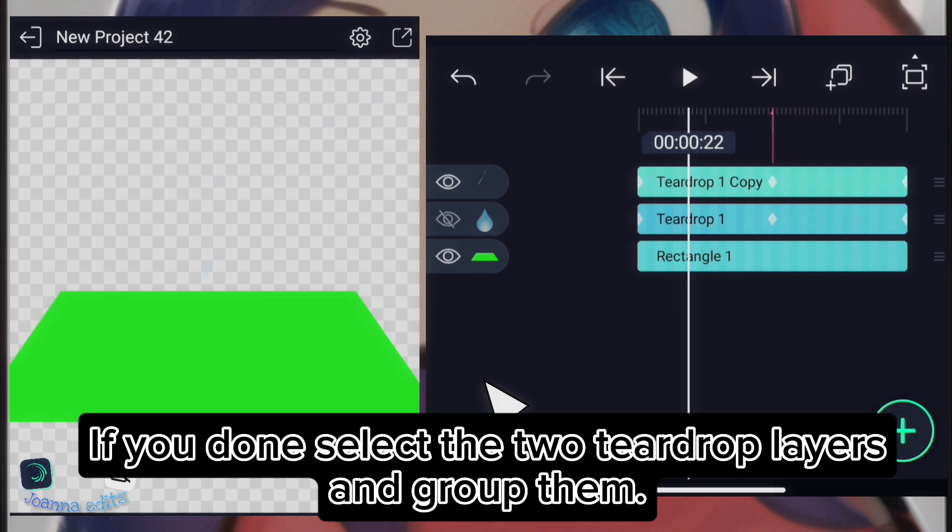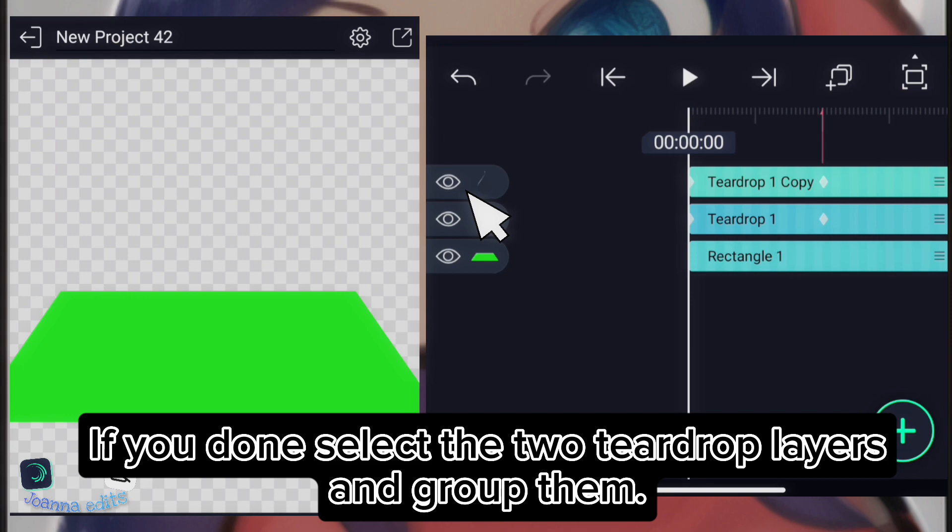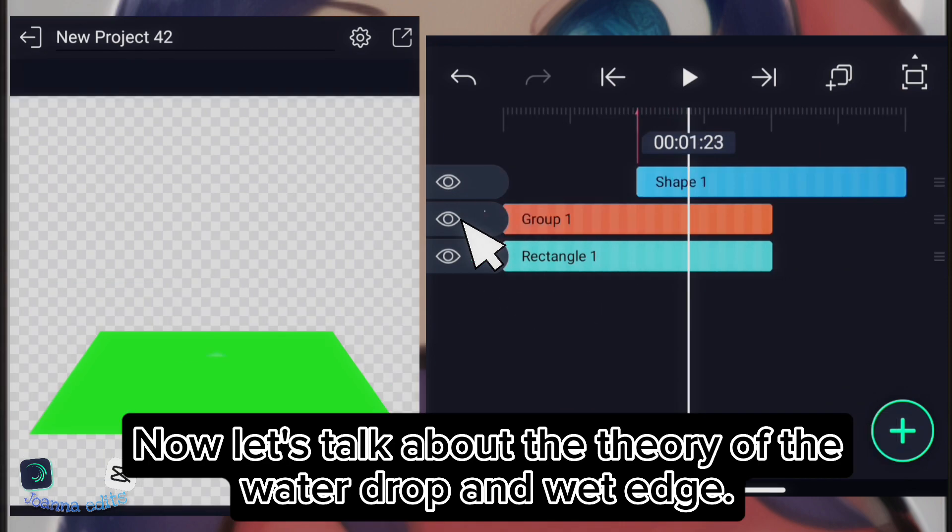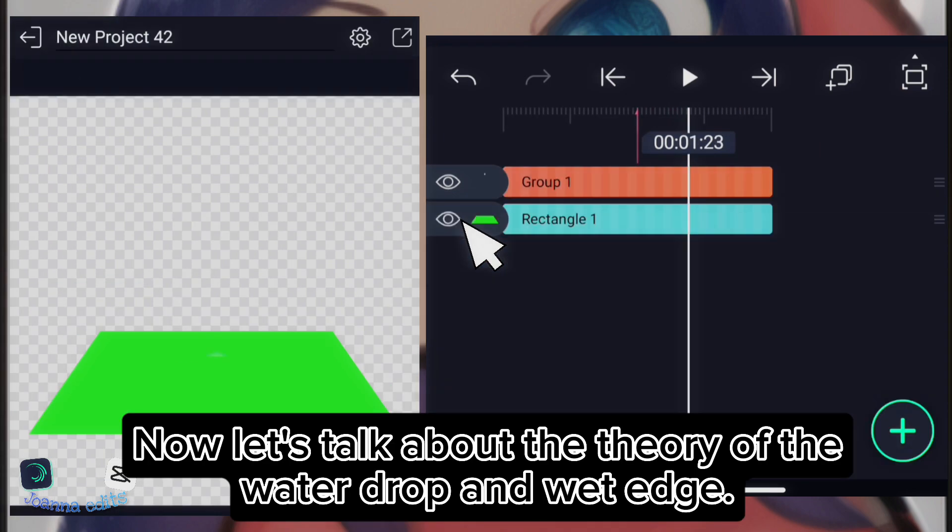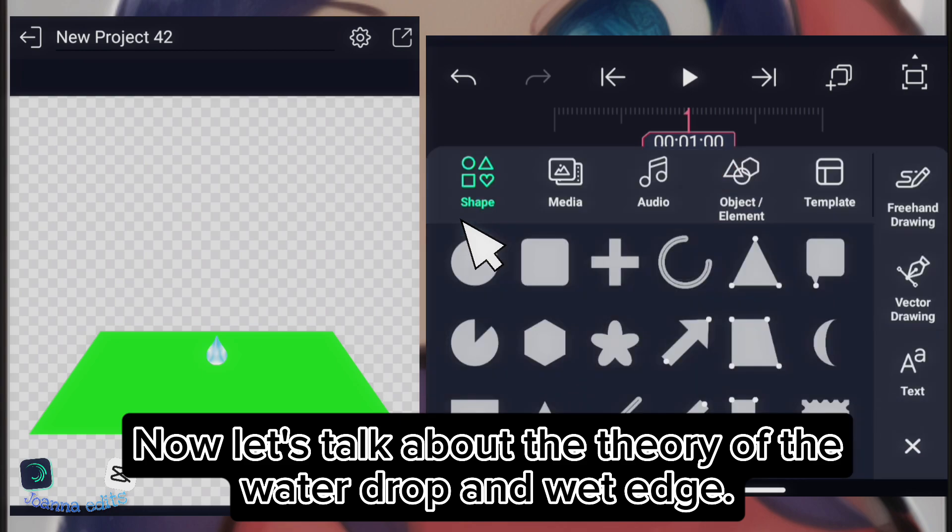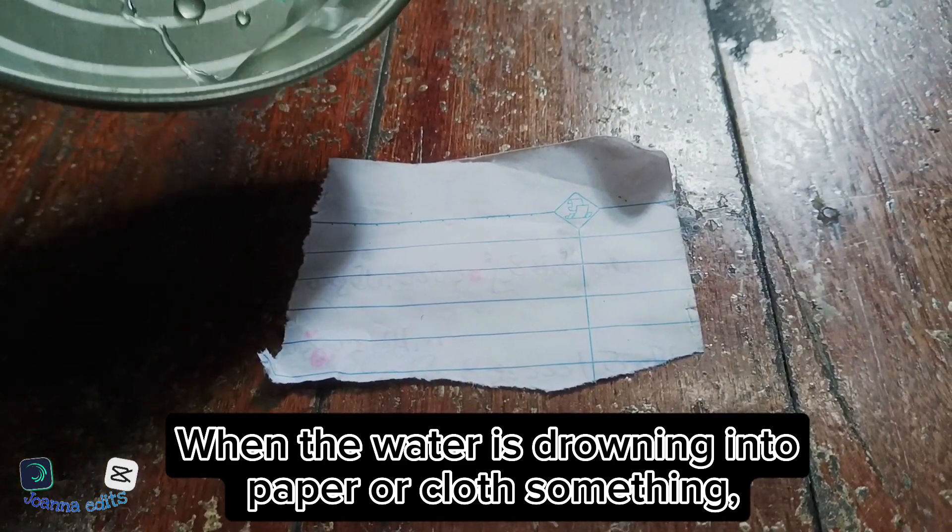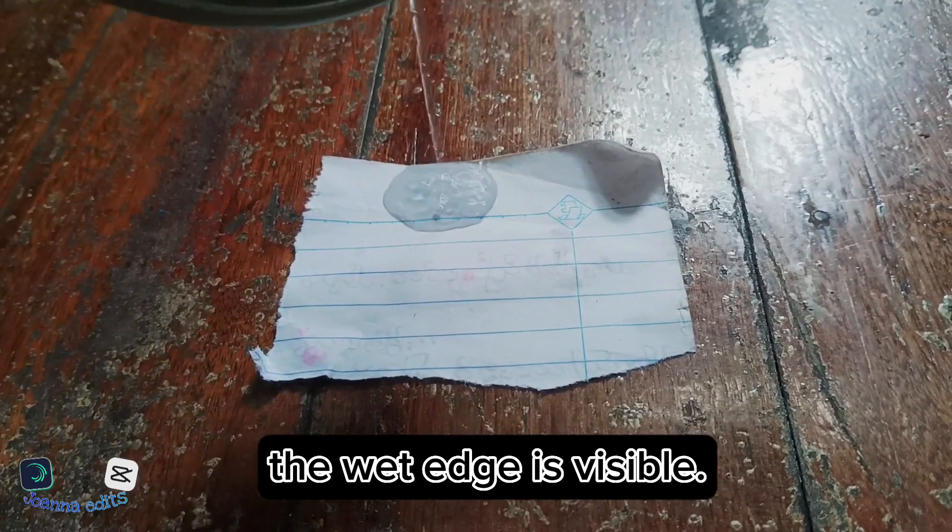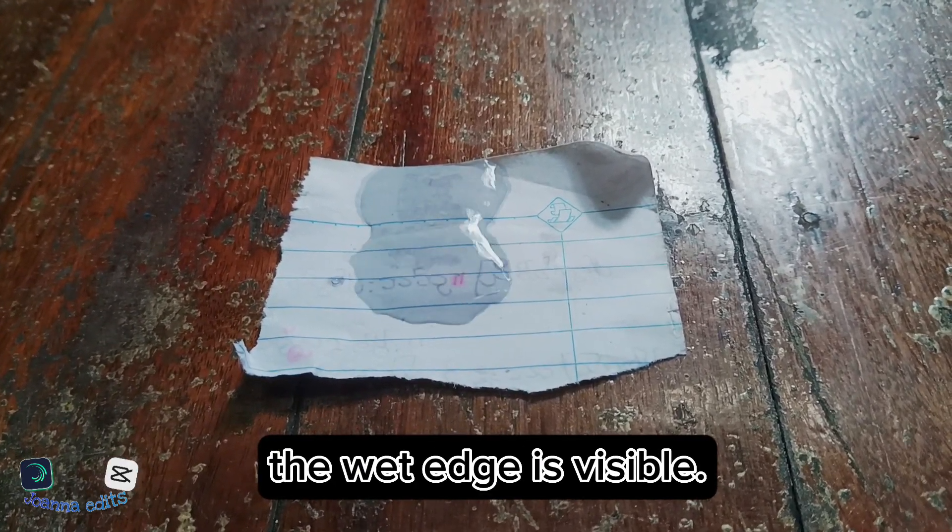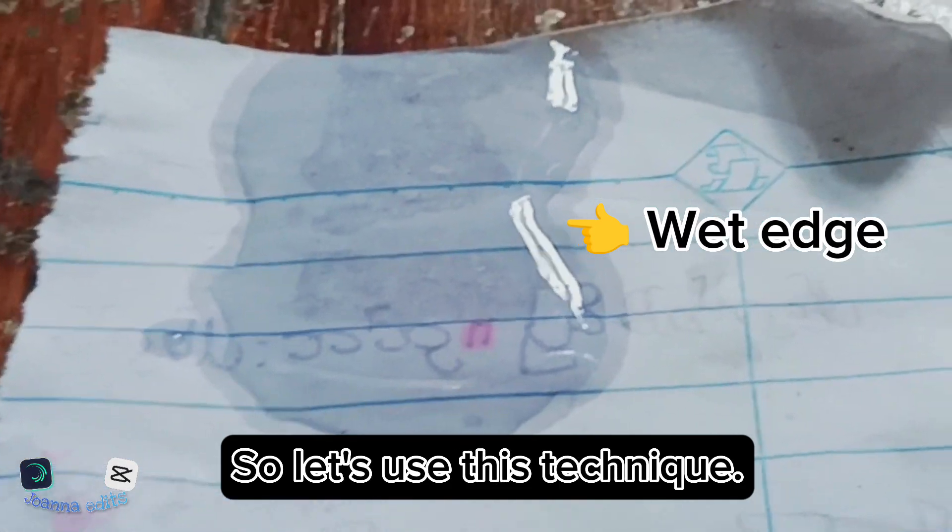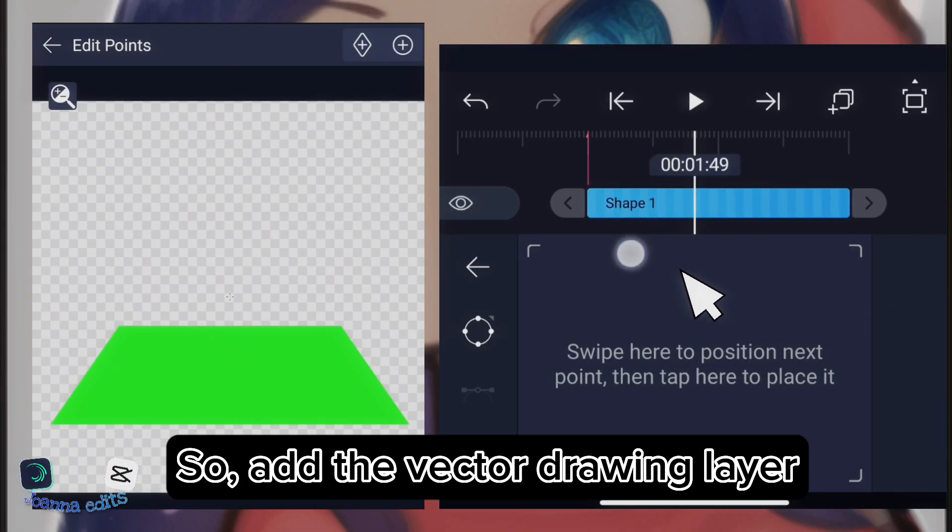If you're done, select the two teardrop layers and group them. Now, let's talk about the theory of the water drop and wet edge. When the water is dropping onto paper or cloth or something, the wet edge is visible. So, let's use this technique.